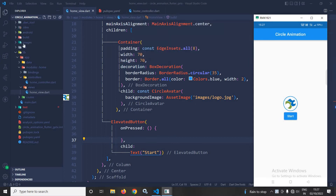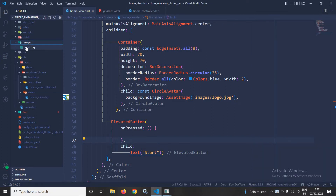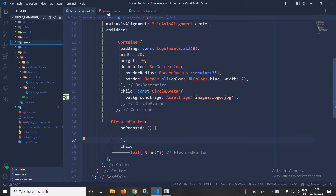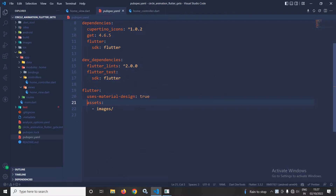Here, what I have done in this project: I have created an images folder, and inside the images folder I have taken an image named logo.jpg. And its entry I have made in the pubspec.yml file, as you can see here.